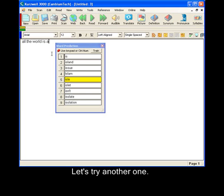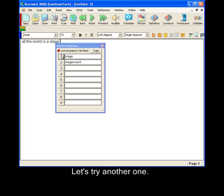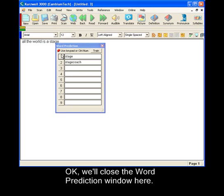Is a stage. Okay, we'll close the word prediction window here.